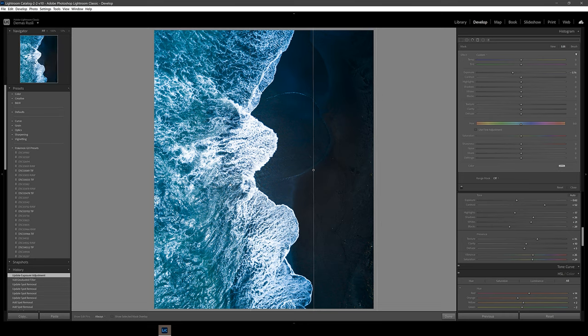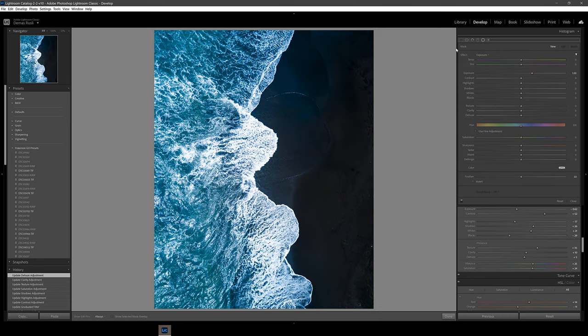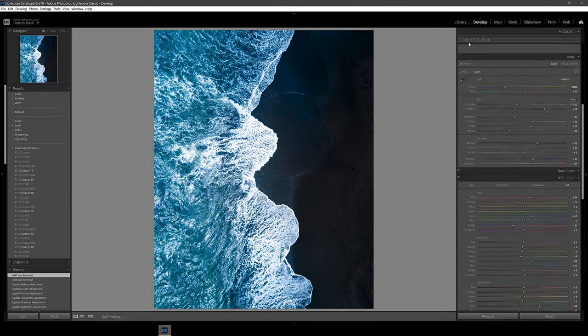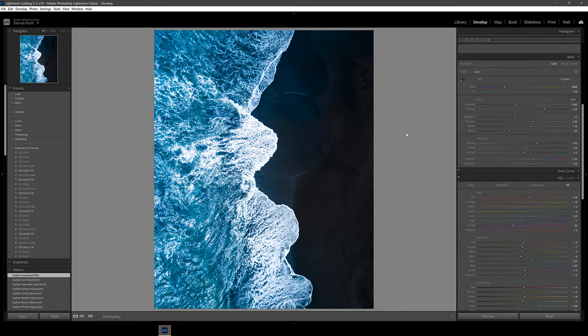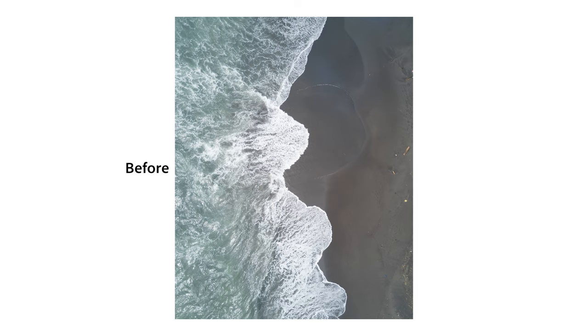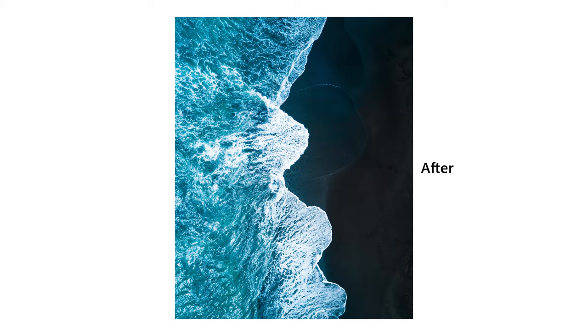Finally, to finish this edit off, I used some graduated filters to make the right side of the image darker and the left side brighter. So that's it! I hope you enjoyed this video about abstract photography and you can use the tips and techniques in this video to take your photography to the next level.